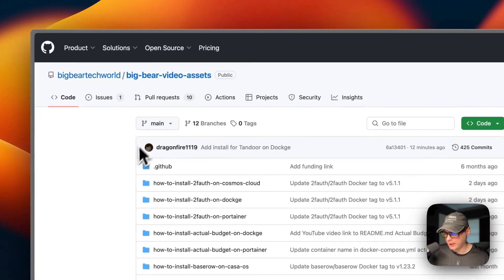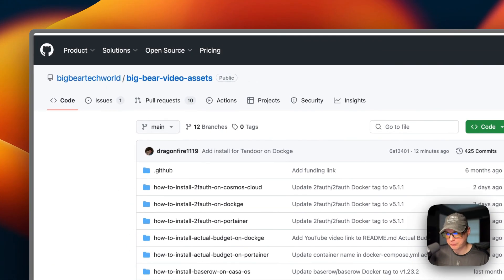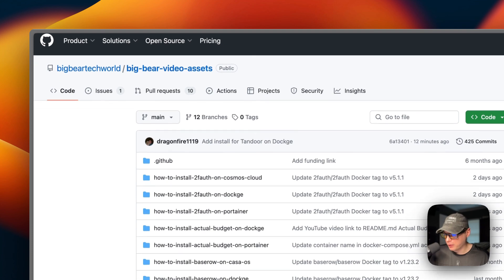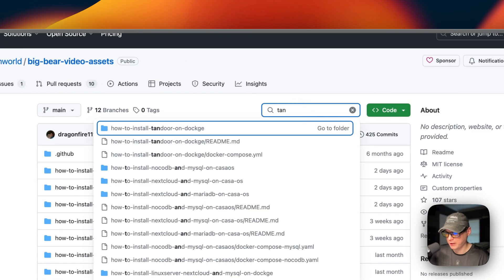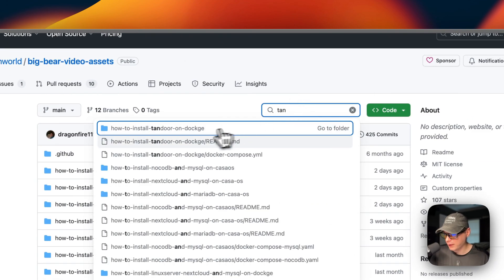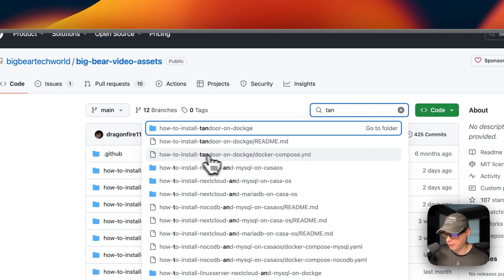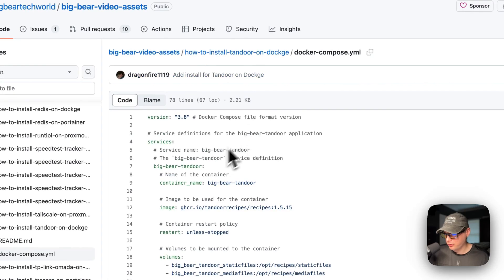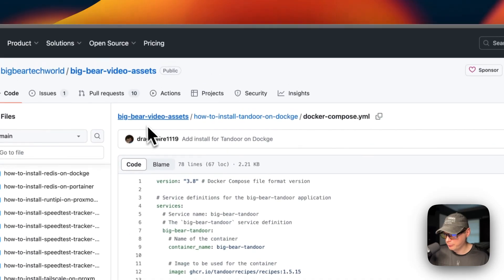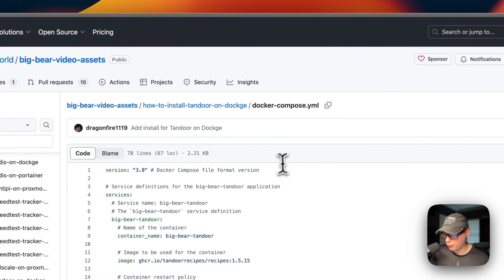I'll be starting on Big Bear Video Assets — there will be a link in the YouTube description to get there, in the useful link section. I'm going to search for 'Tandoor' and you can see 'How to install Tandoor on Dockage.' I'll go down to the Docker Compose file right here.